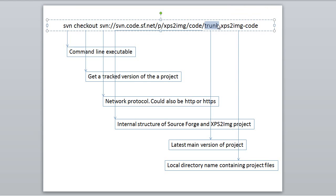Trunk. You will almost always be checking out trunk. Trunk means the latest version of the main project.